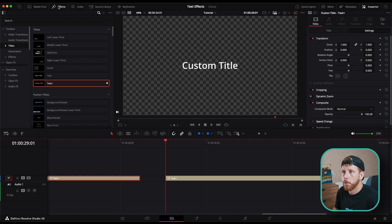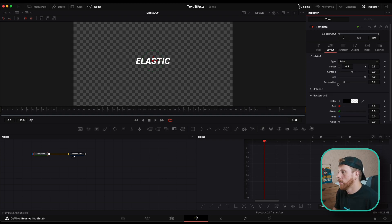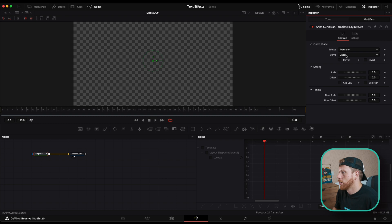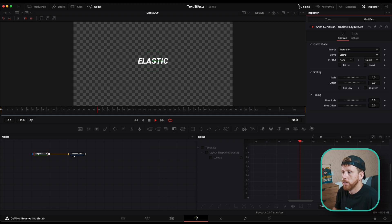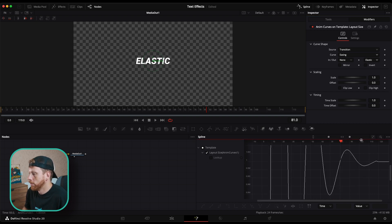Mistake number two is trying the elastic or bouncy effect manually — adding keyframes manually and animating manually. Instead, drag and drop another Text+ node, go into Fusion, make your text, then under Layout right-click on Size, go to Modify With Anim Curves. Go to the modifiers, and under Curve Shape choose Easing, then add an Out Shape of Elastic. This is the result right off the bat — and I didn't even have to set one keyframe.